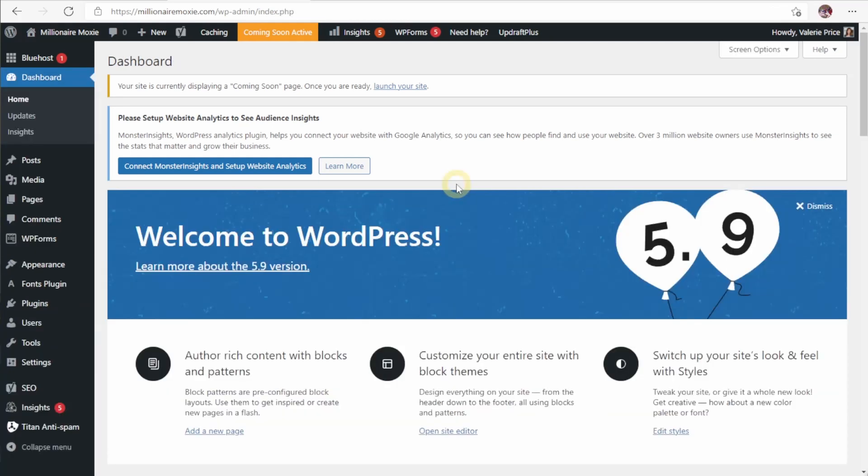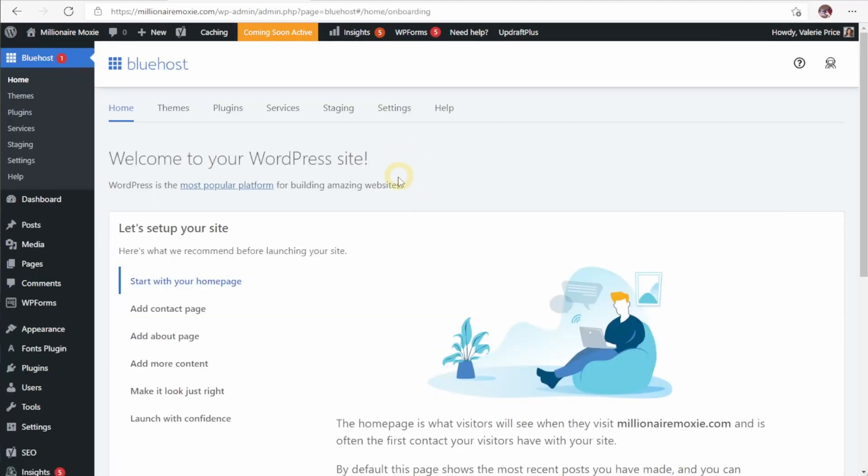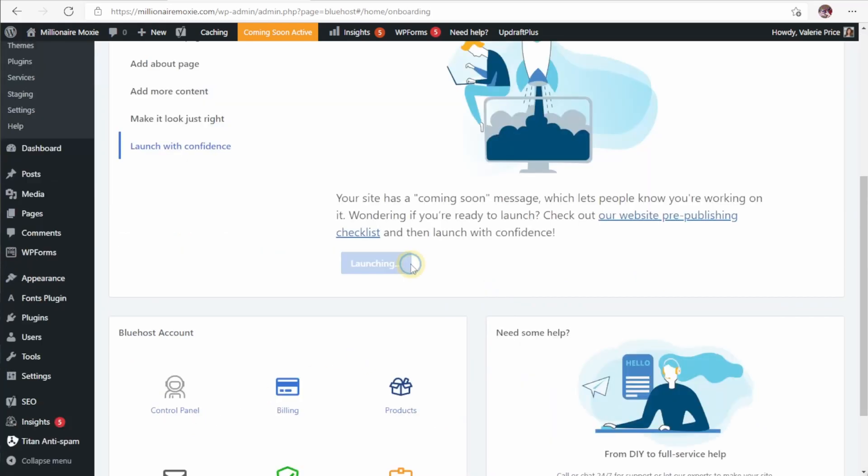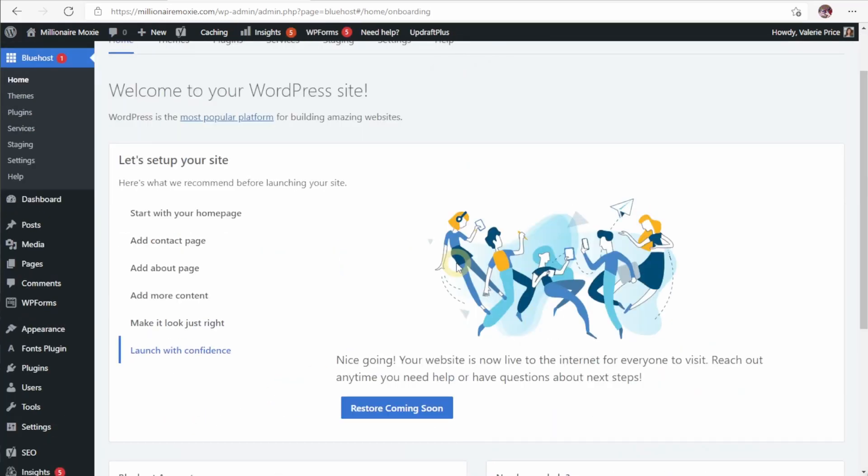Up here at the top, you can see the orange coming soon active. If you click on that, it brings us to this page. So walk through here to help you get your site started. If you need to, it reminds you to add a contact page, about page, put more blog posts up before you launch the site. Do some finishing touches before you can finally launch with confidence. And just click this button here. Now the site's live and we're done.